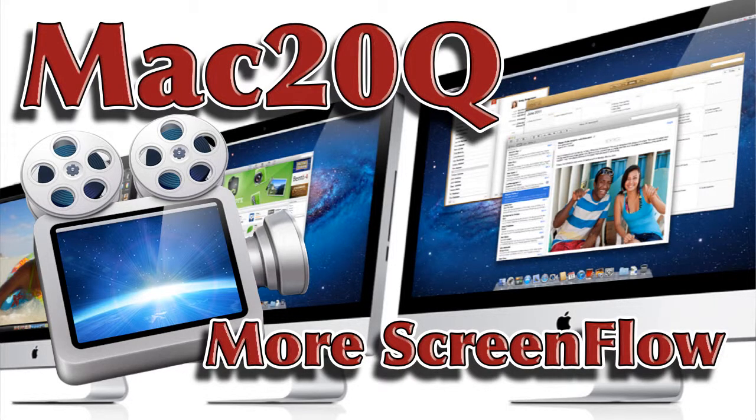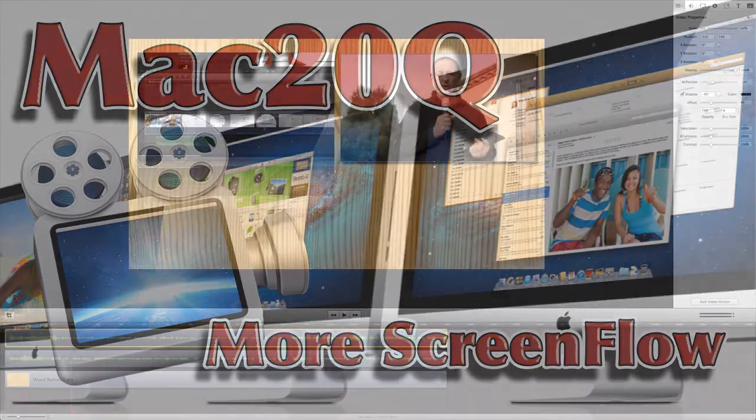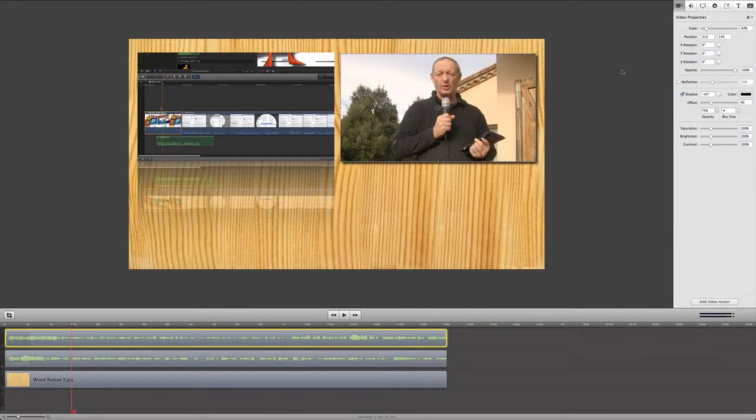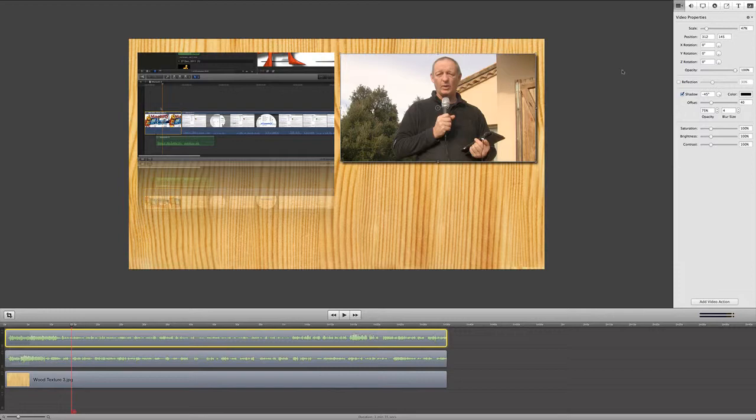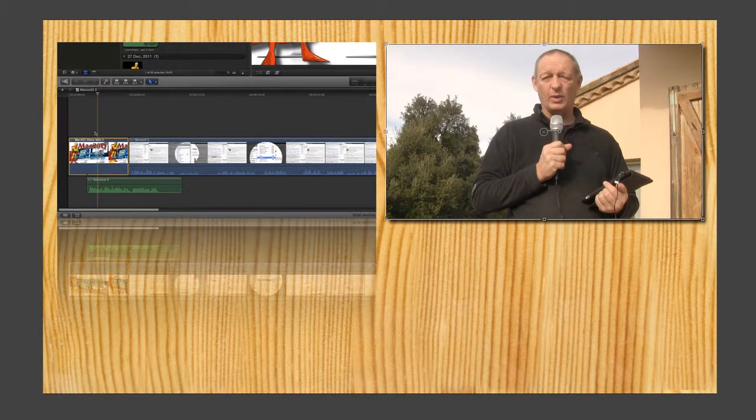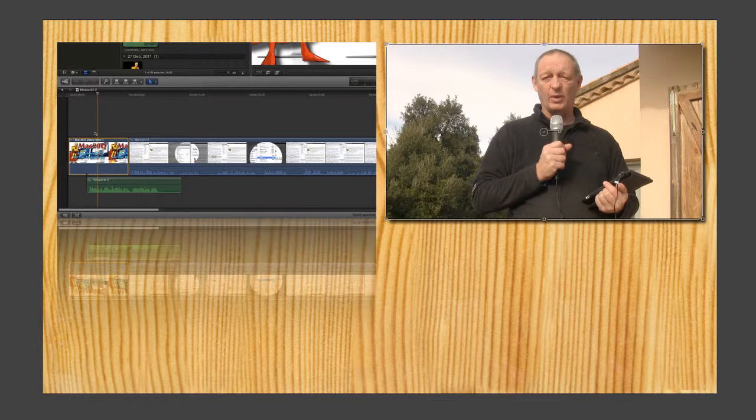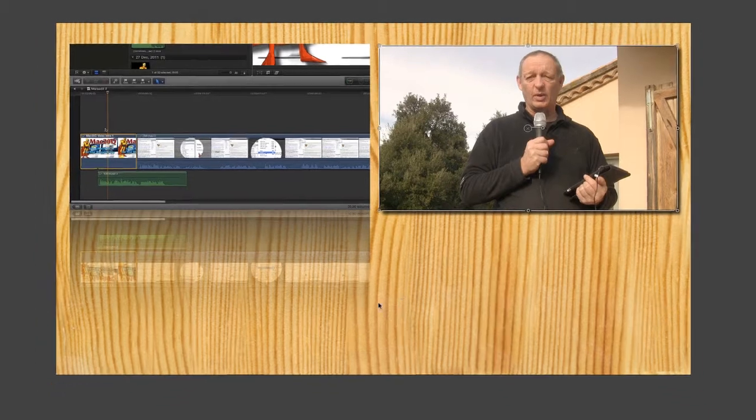Hello there, this is David Allen from Max 20 Questions. I've been asked recently by a YouTube subscriber if it's possible to have two videos running at the same time within one video, and you can do that quite easily within ScreenFlow. As you can see here, I've set up two videos side by side. One of them I've put a reflection on and the other I've put a drop shadow on.